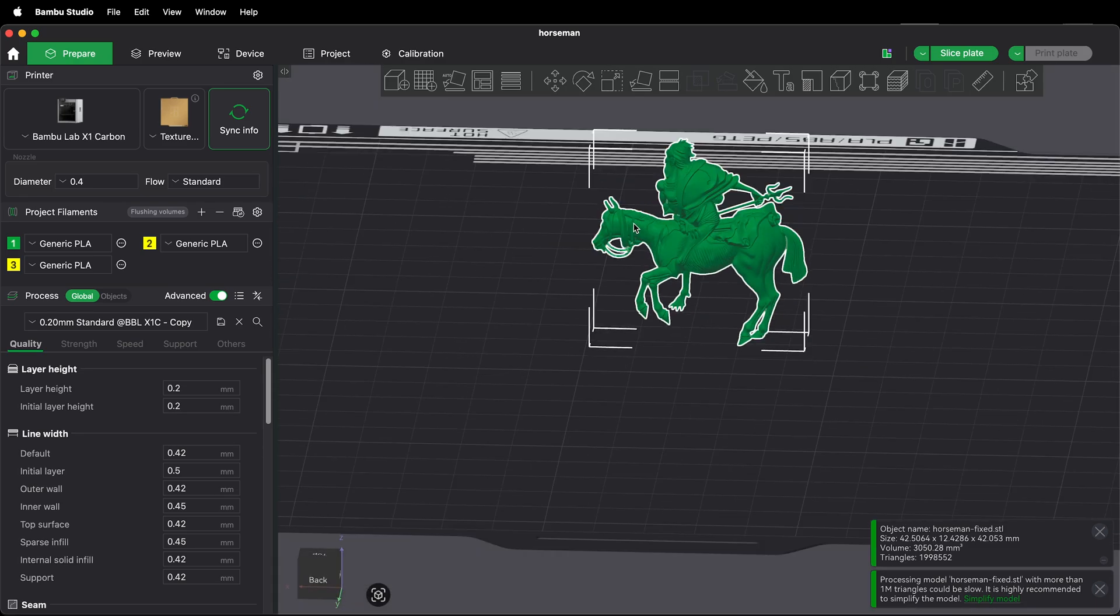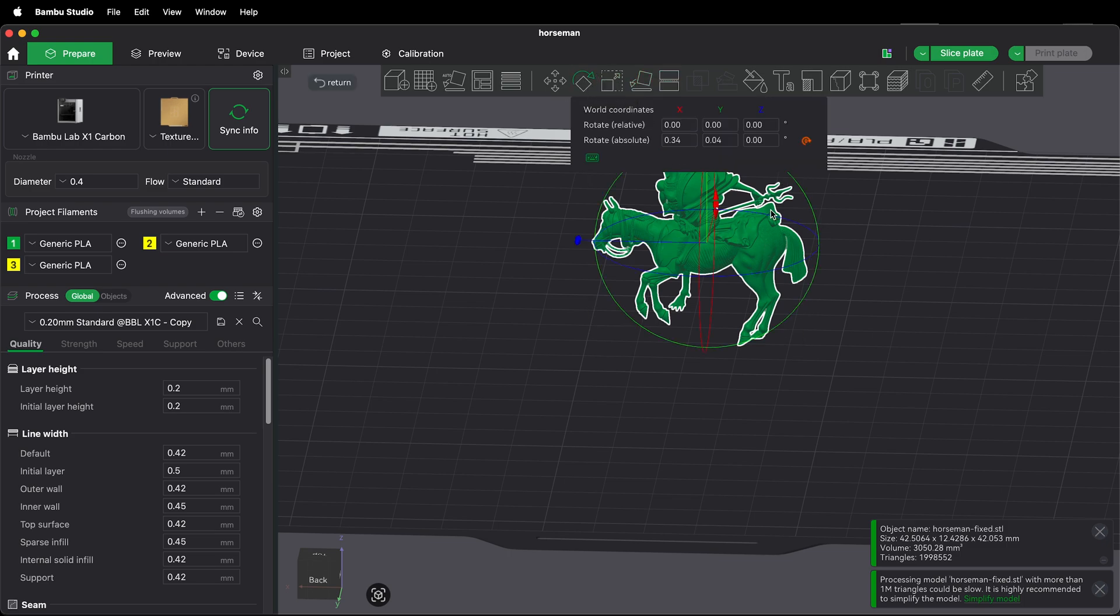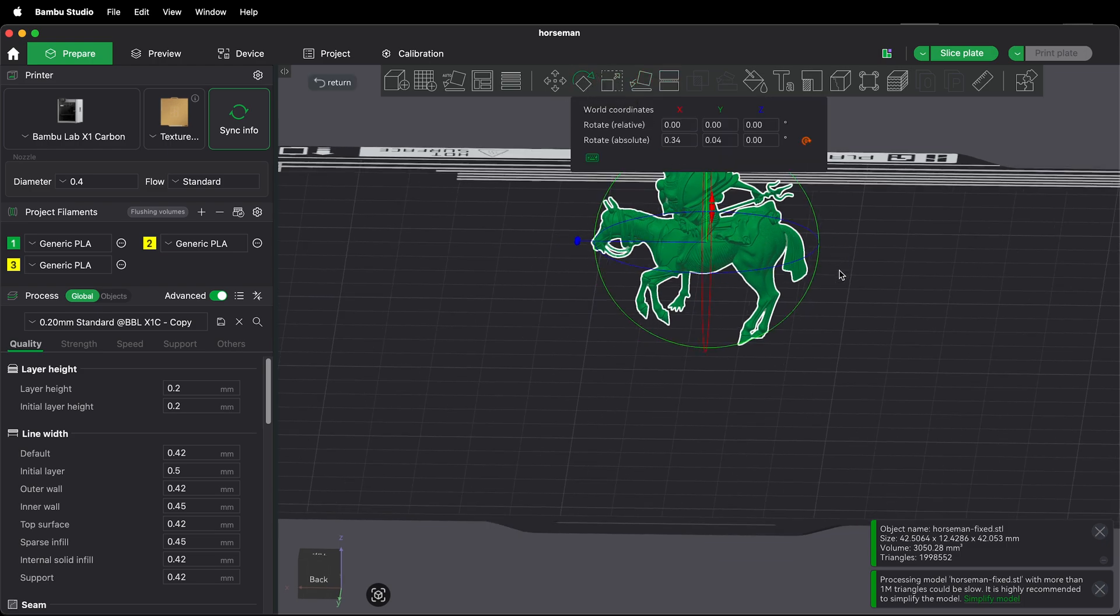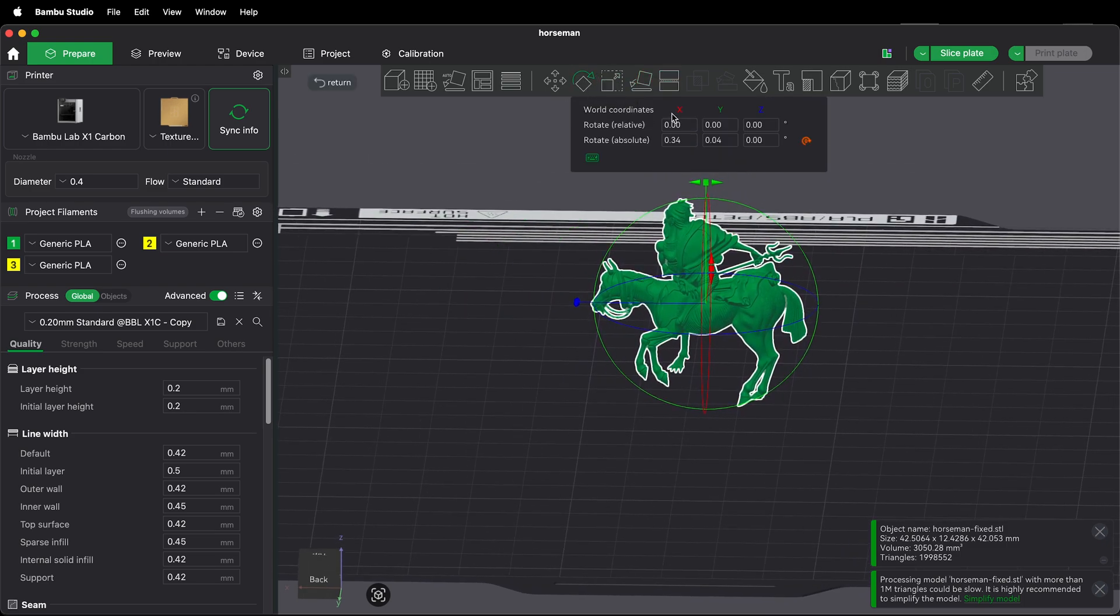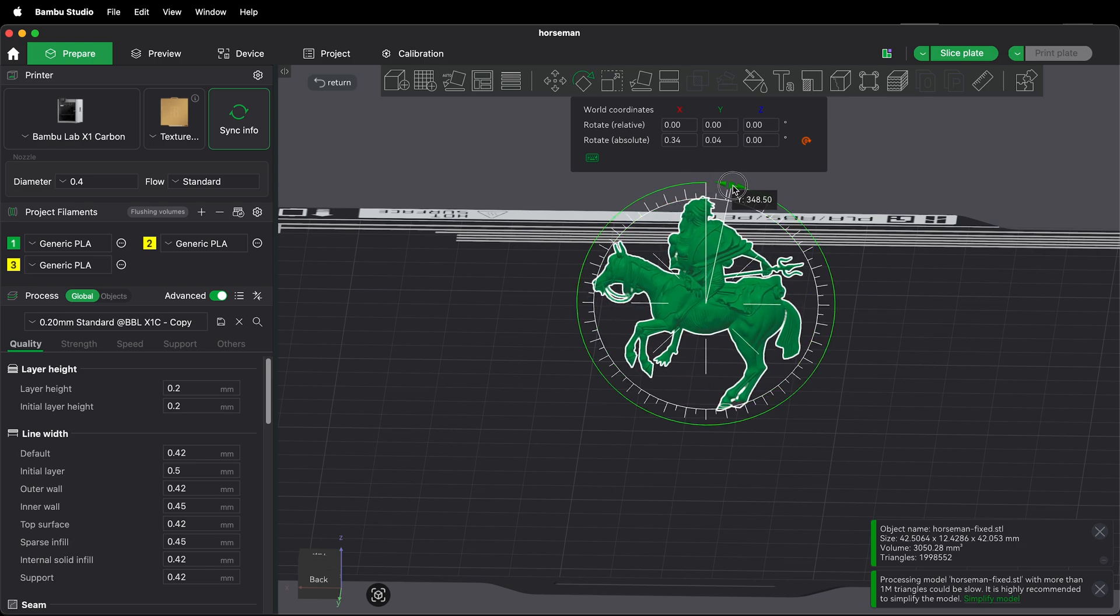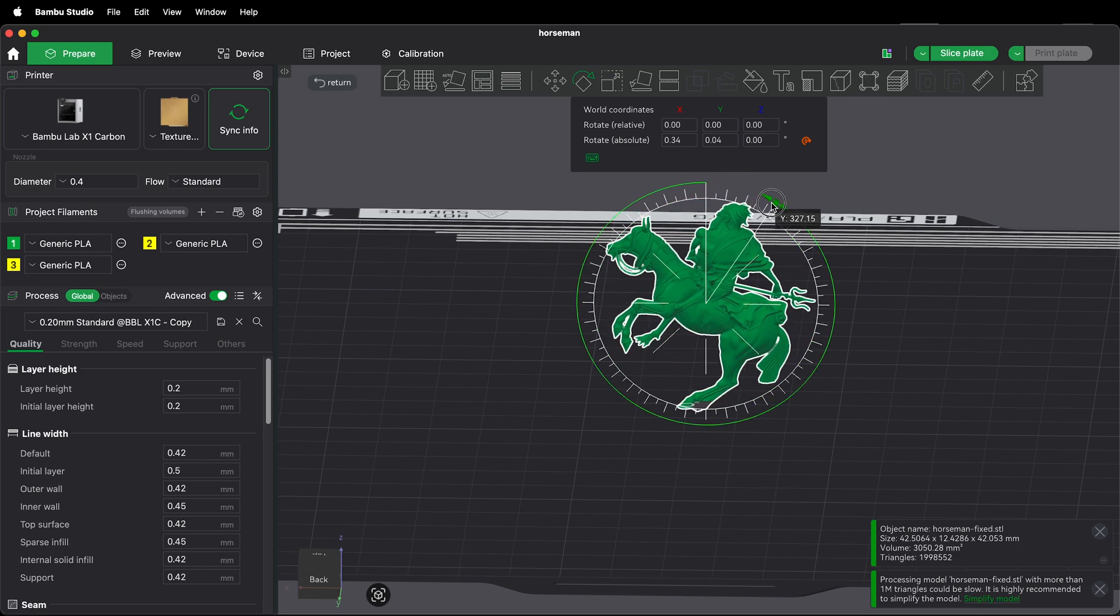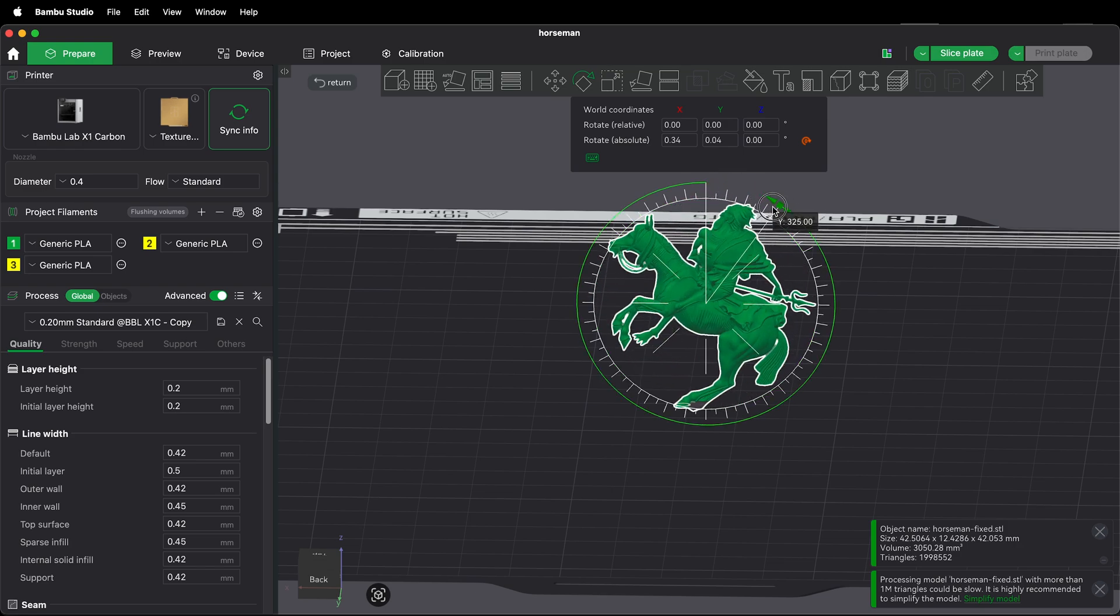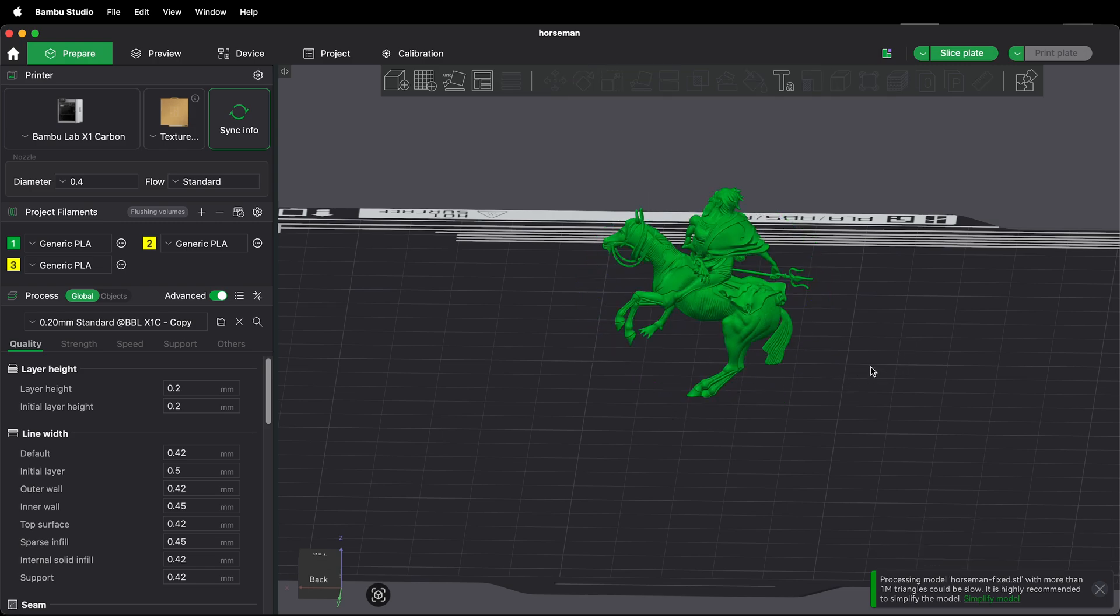I imagine that rotating the model a little bit this way will probably make it better. In order to rotate it just click the rotate tool and then I could rotate it sort of like this. There's no guarantee which way will be the best without a little bit of trial and error.